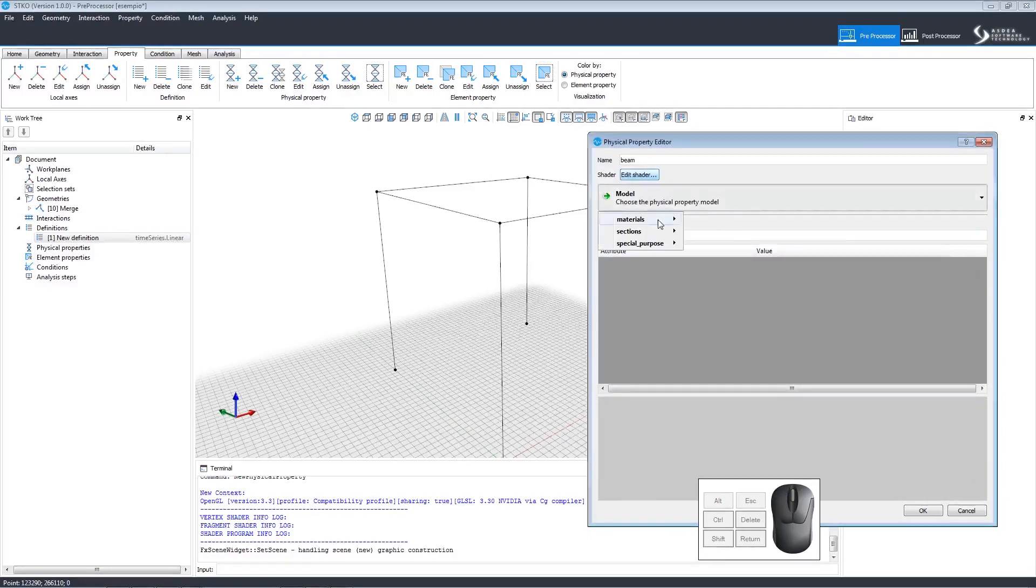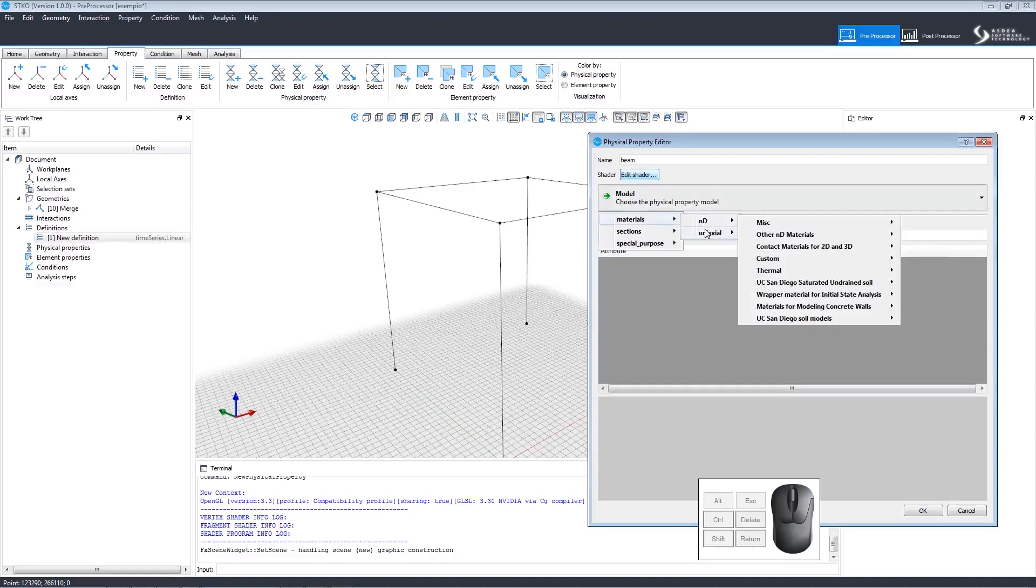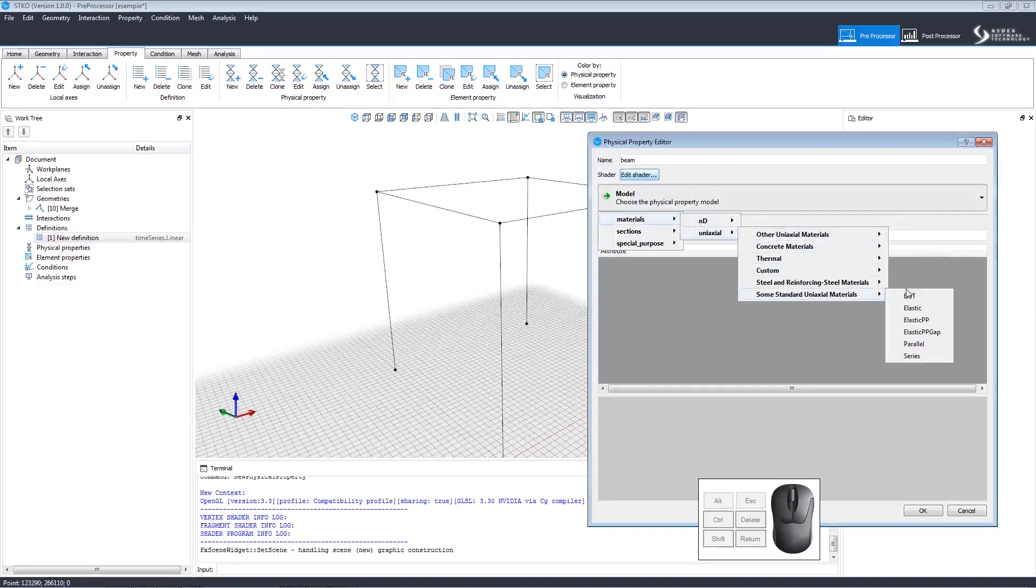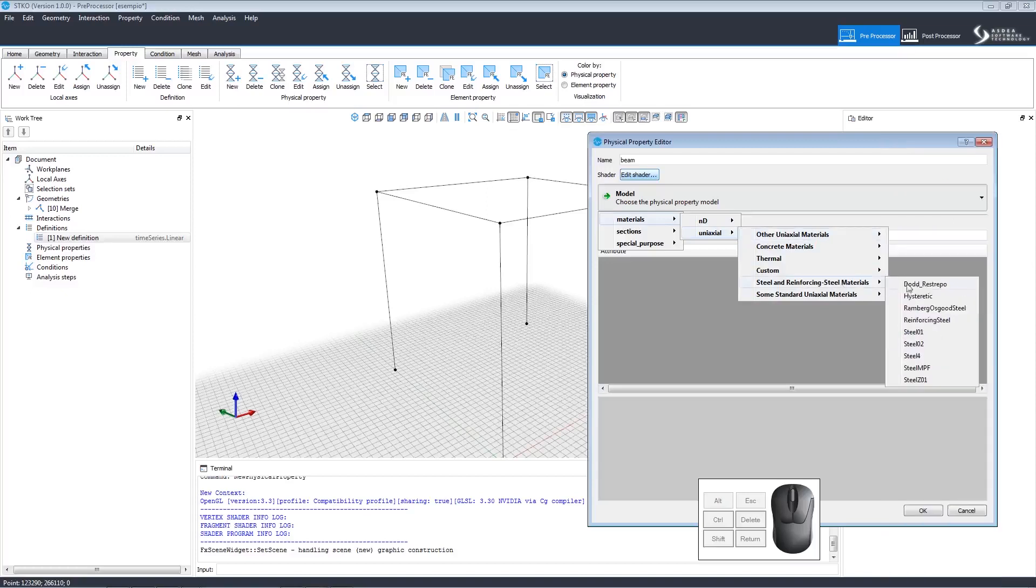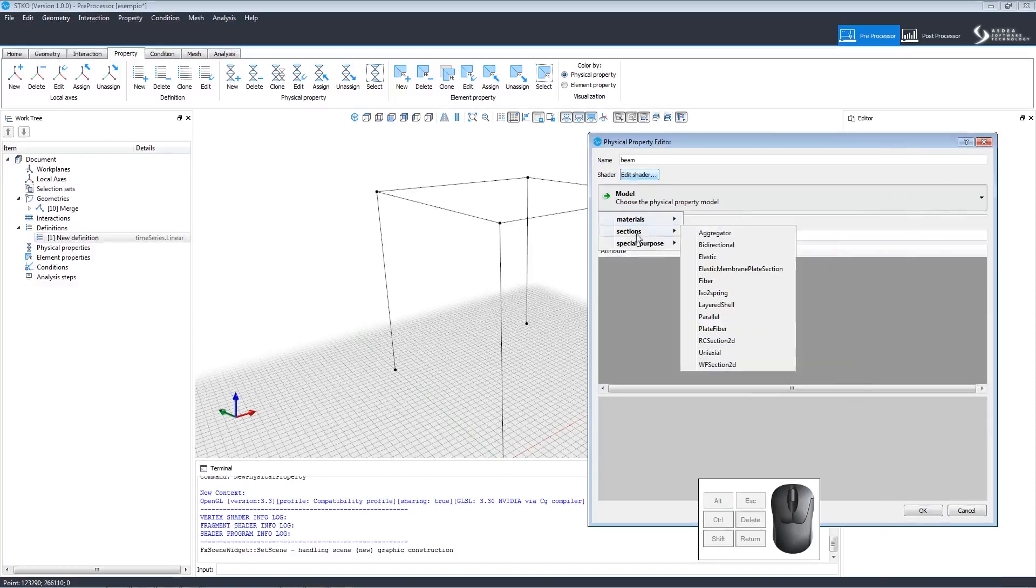Clicking Model opens the drop-down menu that contains many different choices of properties. They are organized into Materials, Section, and Special Purpose drop-down menus. Let's choose Elastic Section.